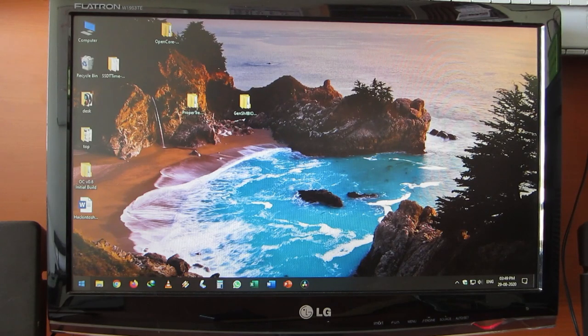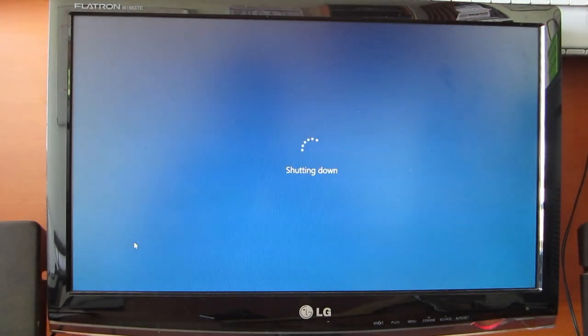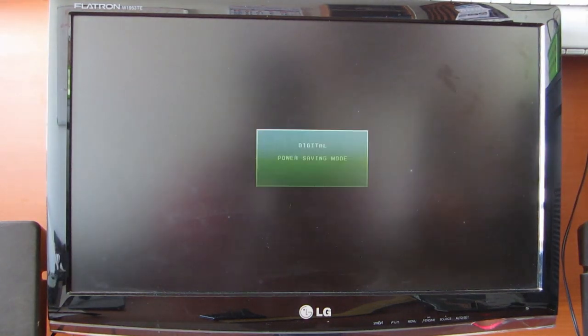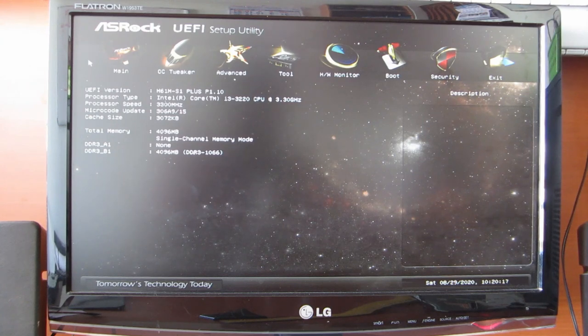I'm going to shut down my machine. Let's go to the BIOS of the computer. This is my BIOS which is in the latest version.